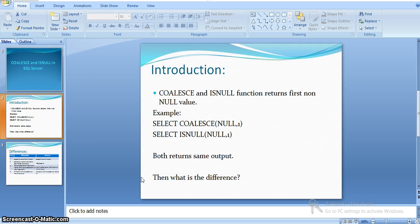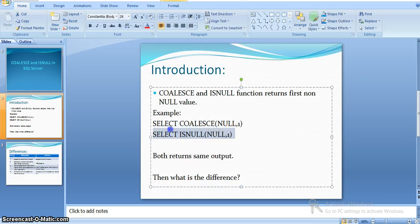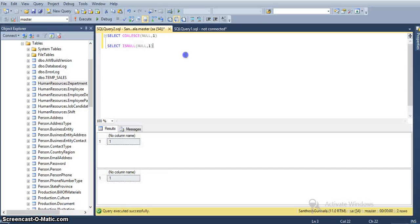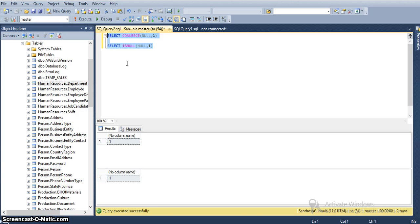COALESCE and ISNULL functions both return the first non-null value. Here I have two sample SELECT statements for ISNULL and COALESCE. We will run them in SQL Server and see the result. When I execute these two, we can see both functions return the same value as an output.